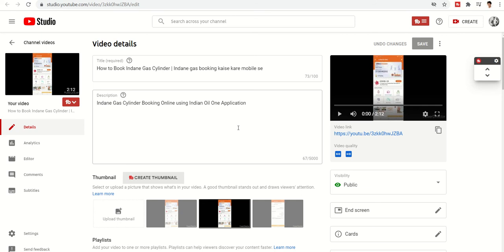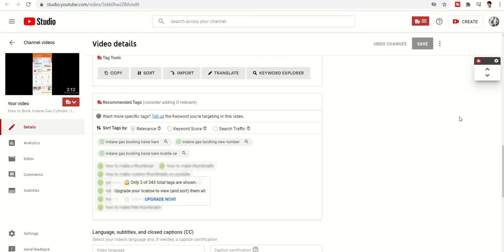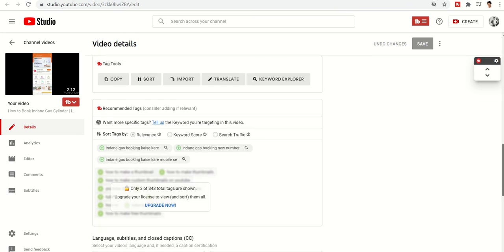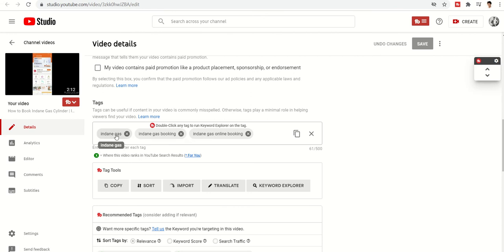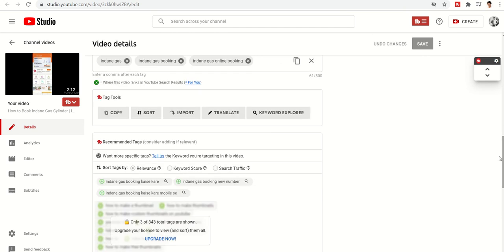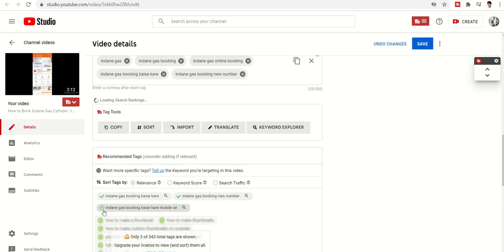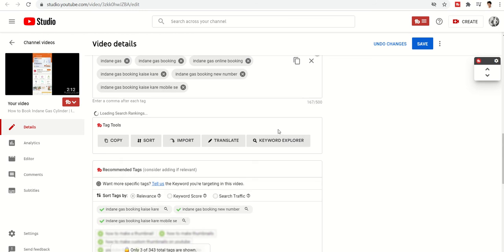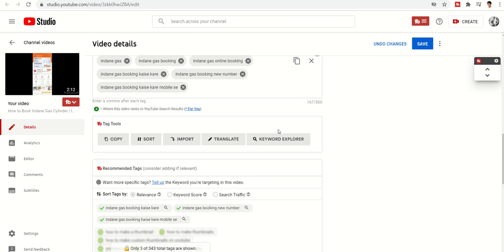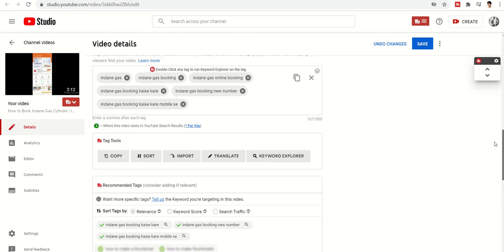Once you update the title and description and scroll down, you can see — for example, this is a video about how to book an Indian gas cylinder. I've applied some tags but I'm not able to find many more. You can see popular tags being suggested below, along with their popularity numbers that people are already using.